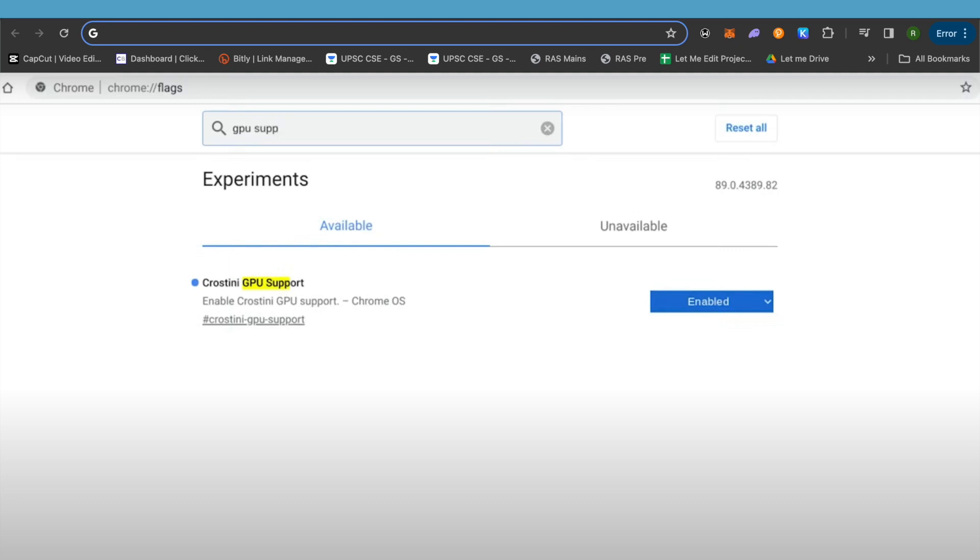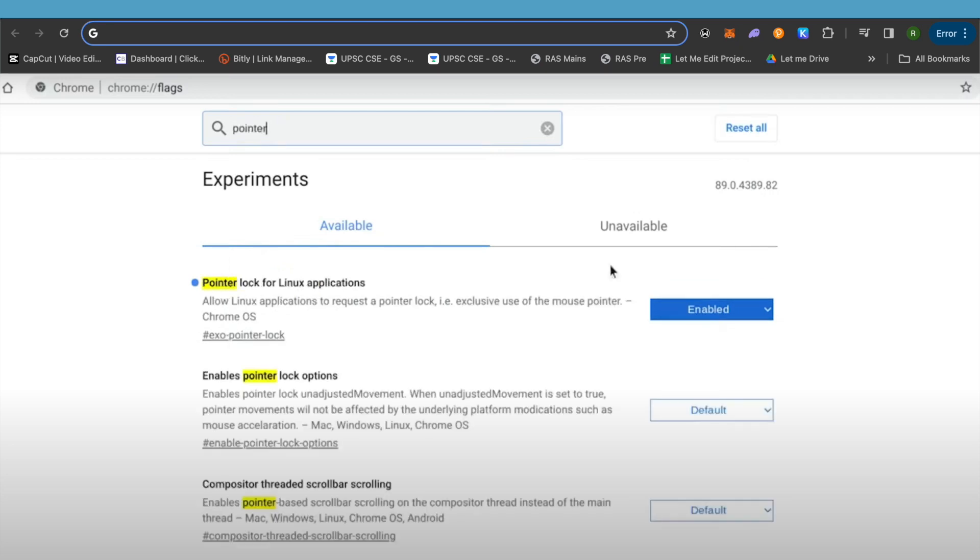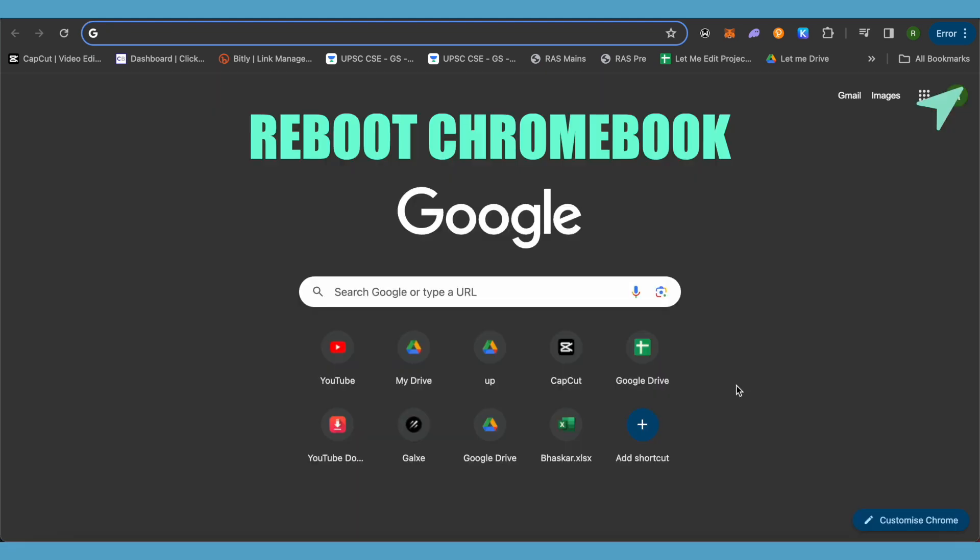Then search for GPU support and enable cross teeny. After that you need to also search for pointer lock and enable it. After enabling these two options, you need to reboot your Chromebook.